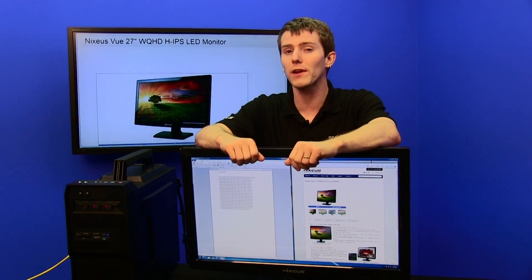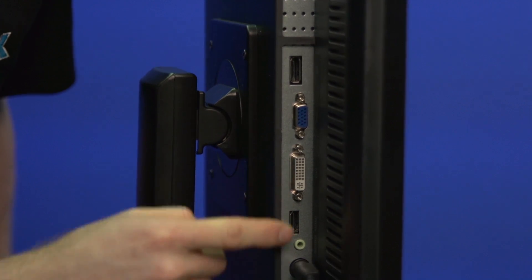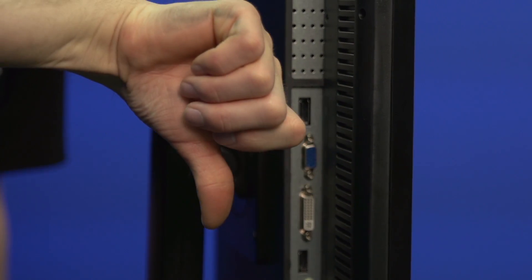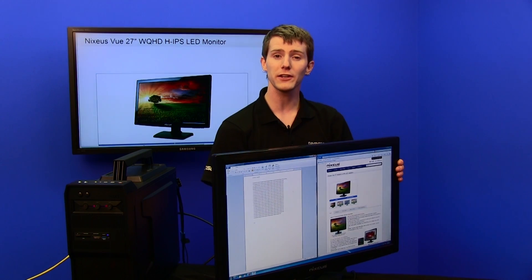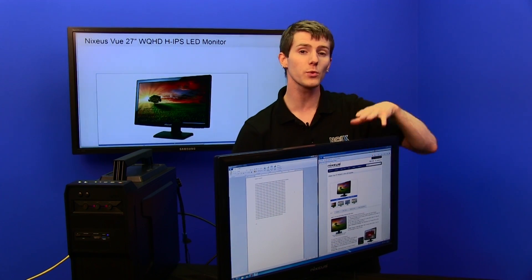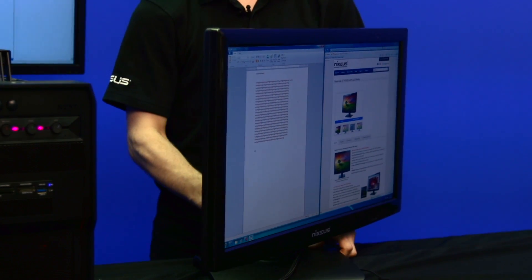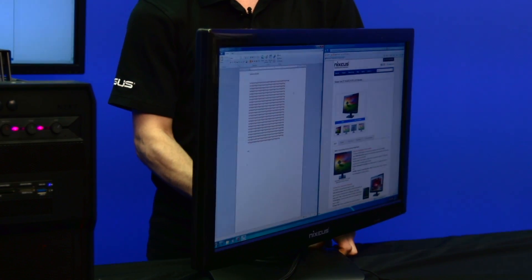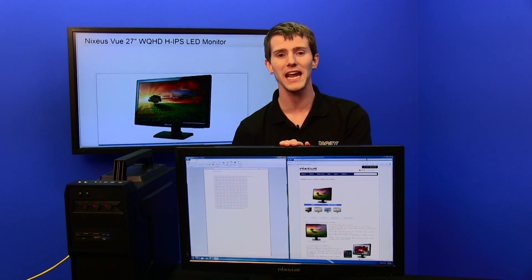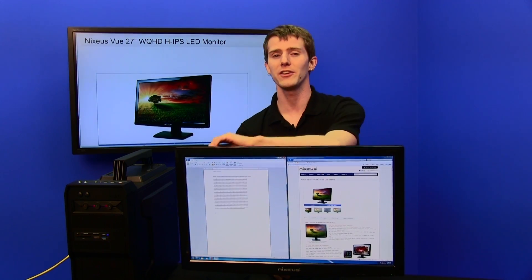However, to get that full resolution you're going to want to use DisplayPort or Dual Link DVI off of your graphics card. It has an IPS panel, so even at extreme angles you're going to be able to see the full color without any distortion, and it has a pretty reasonable response time, especially for an IPS panel.